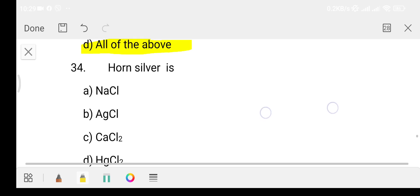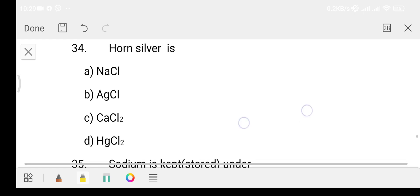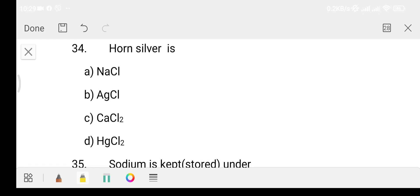Question 34: what is the formula for horn silver? Option A: NaCl, Option B: AgCl, Option C: CCl2, Option D: NgCl2. The answer is Option B, that is AgCl — horn silver is silver chloride.